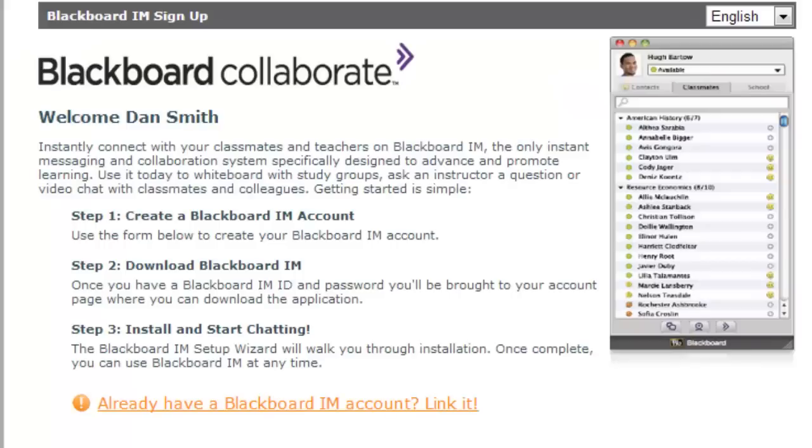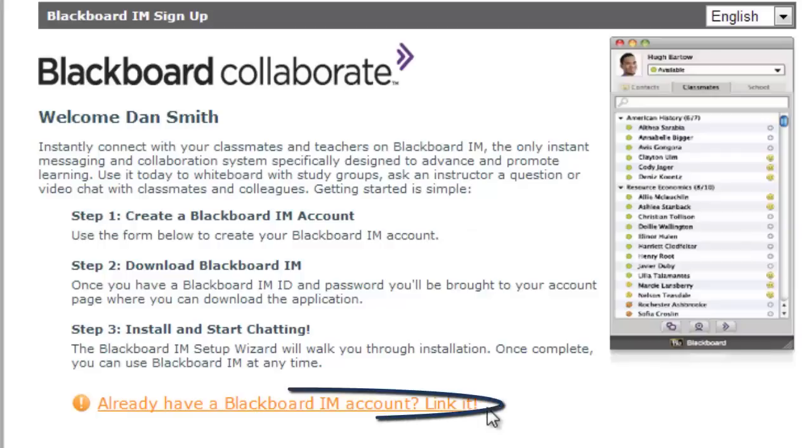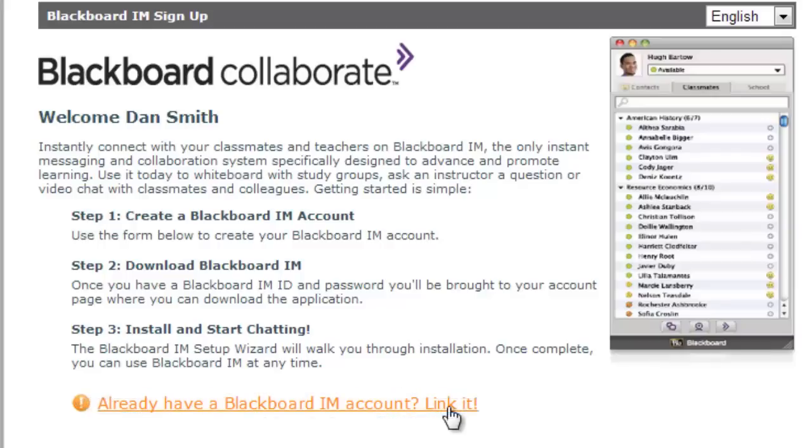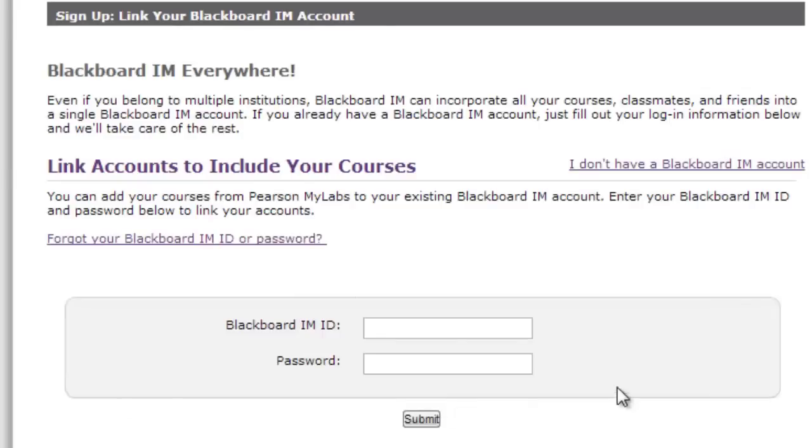This will take you to the Blackboard Collaborate page. If you already have a Blackboard IM account, you can link it to your current My Language Lab course. Click on Link it for instructions. This will ask you for your current Blackboard IM ID and password. If you don't have a Blackboard IM account, listen to the instructions that follow.